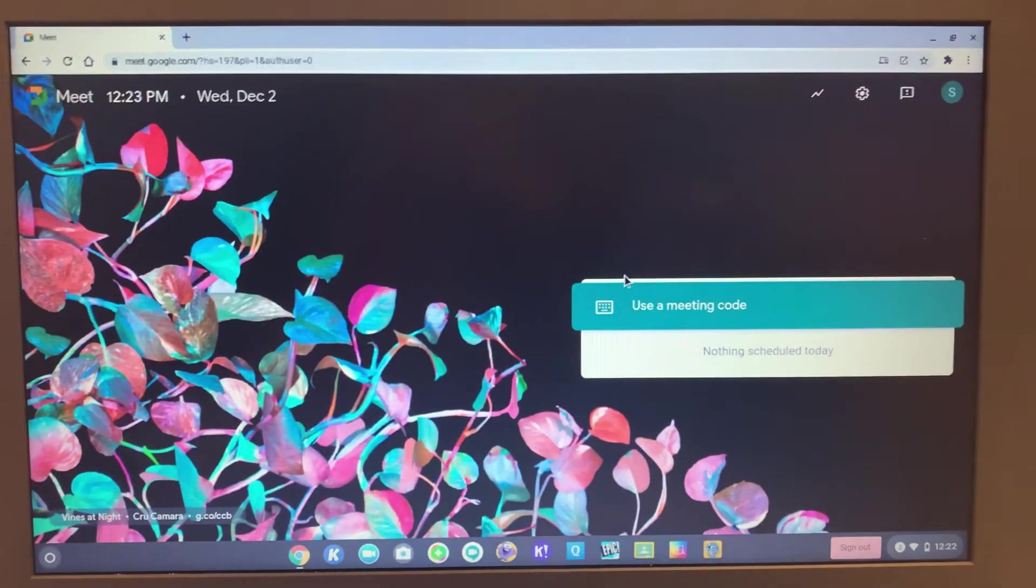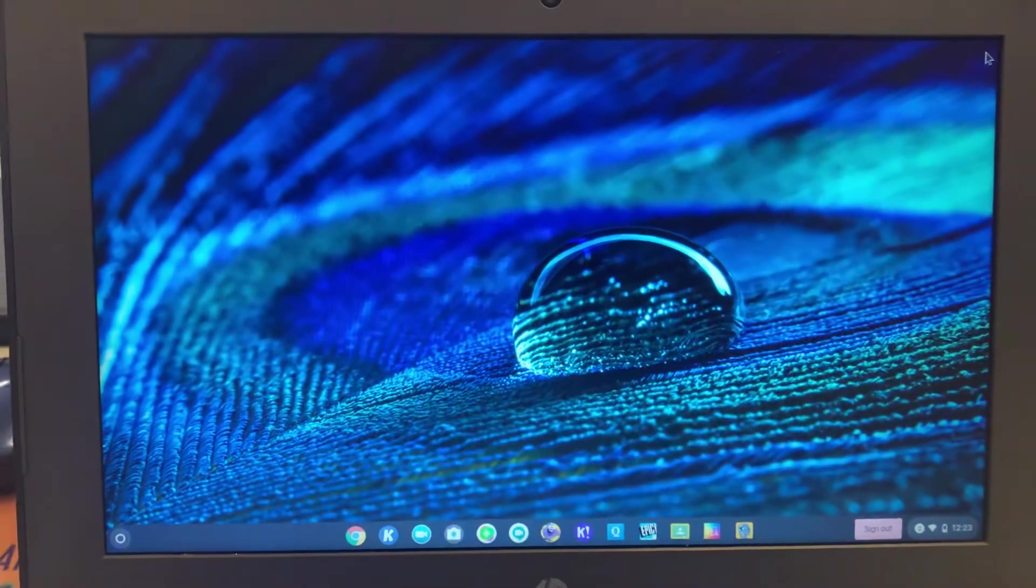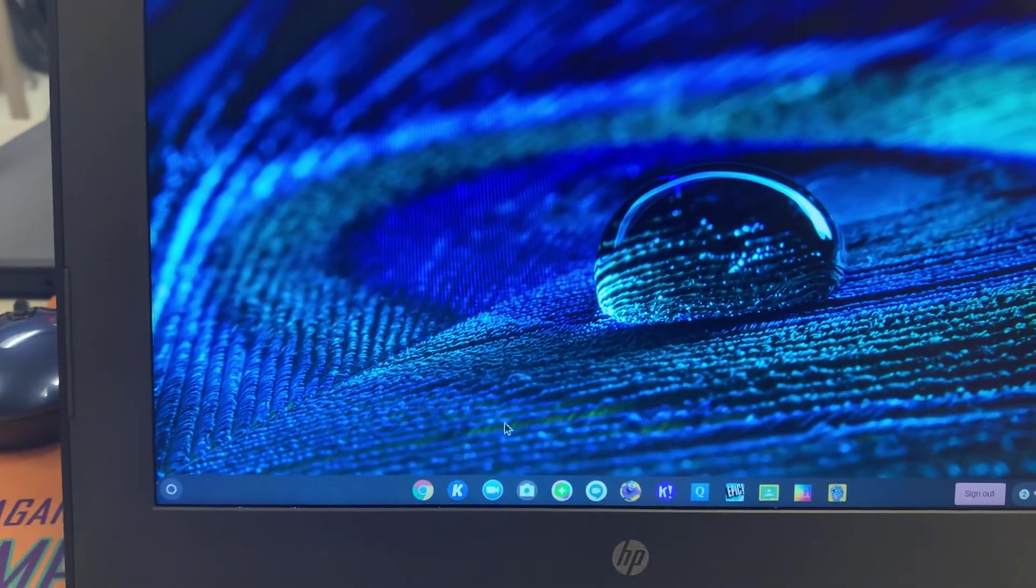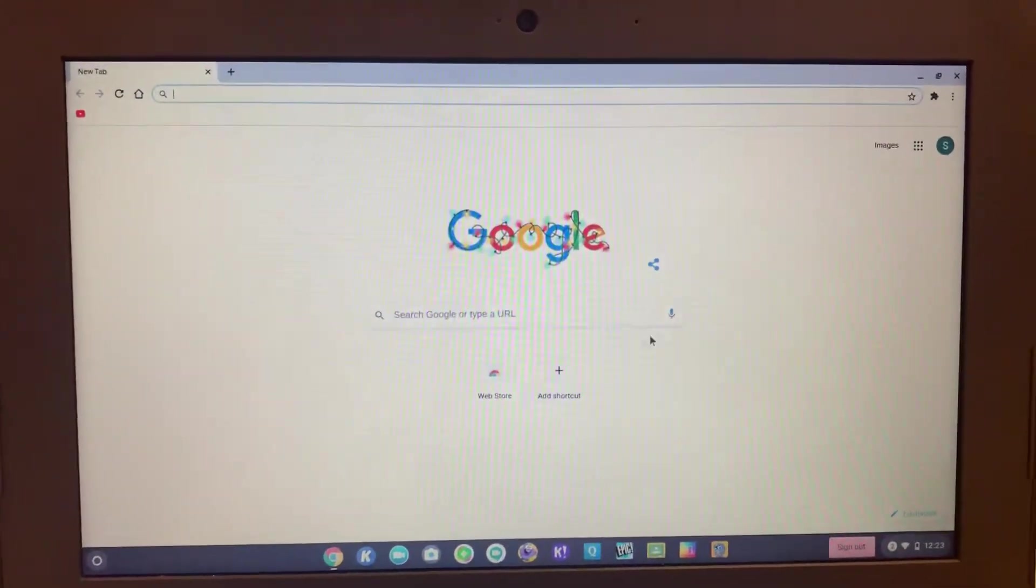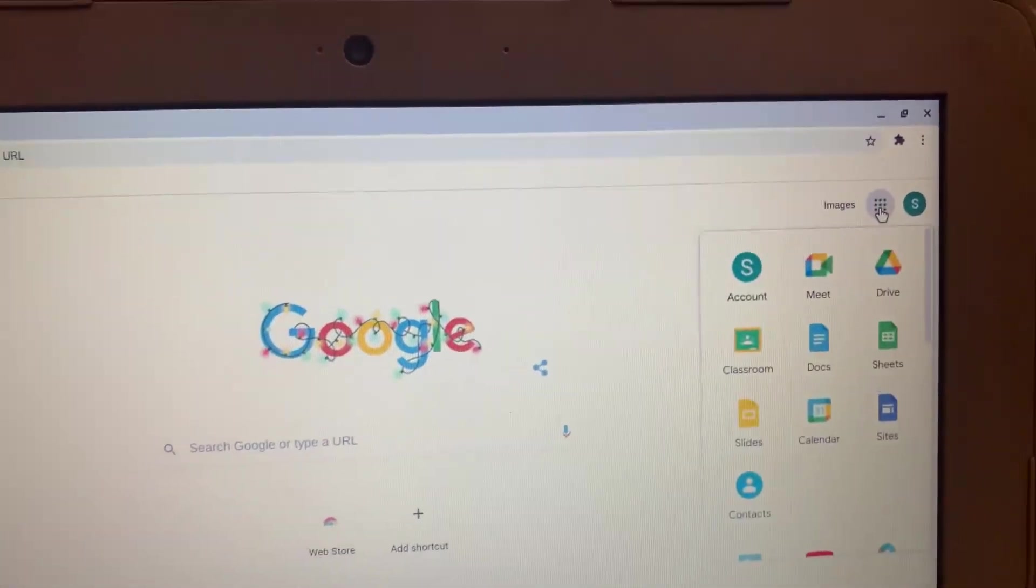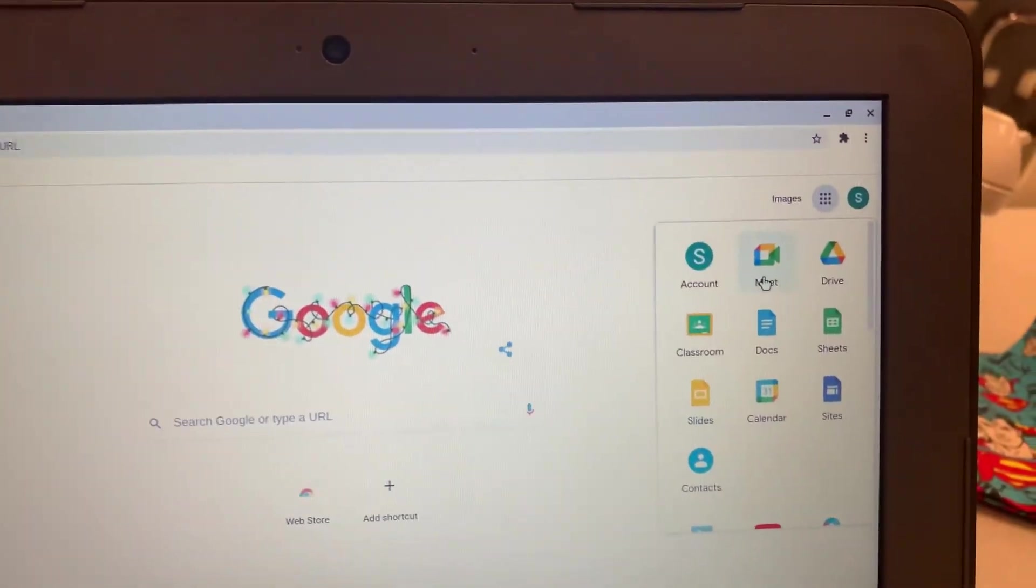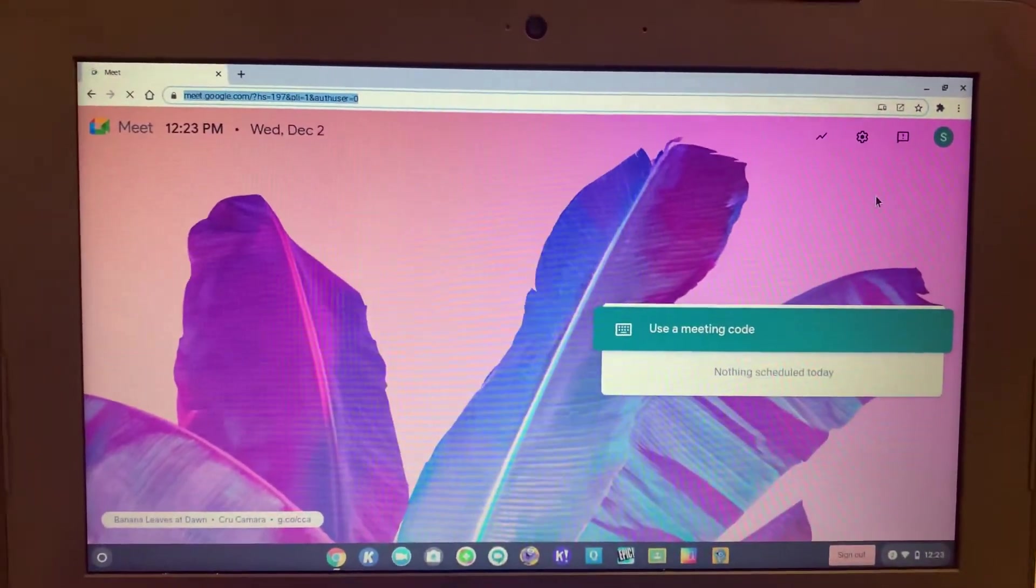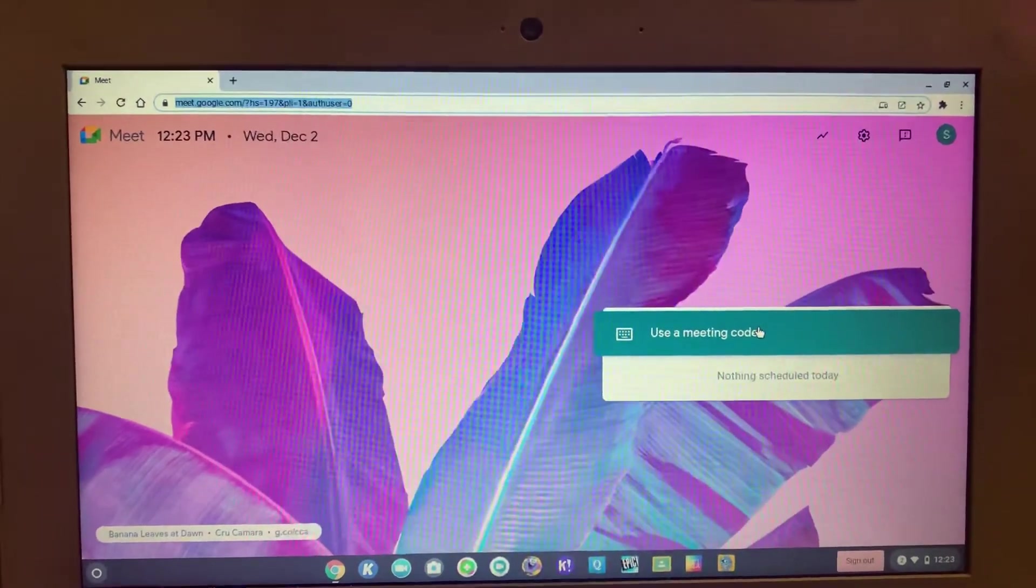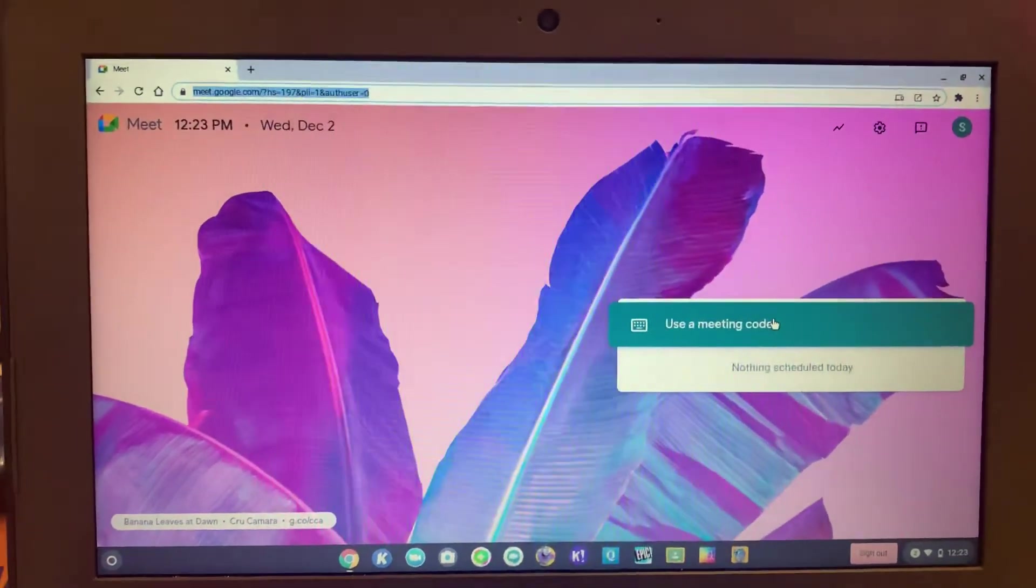So let's run through that again. I'm going to X out, go down to Chrome, open that up. Google opens up. I'm going to go over to the waffle up in the top corner. I'm going to find the Google Meet icon which is right there. And there you go. Google Meet is now open. Go ahead and enter your meeting code and join in. Thank you.